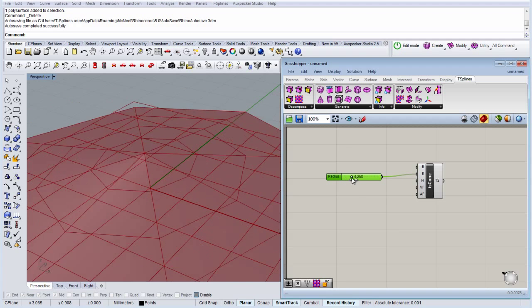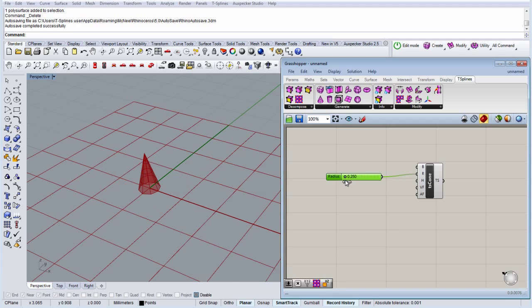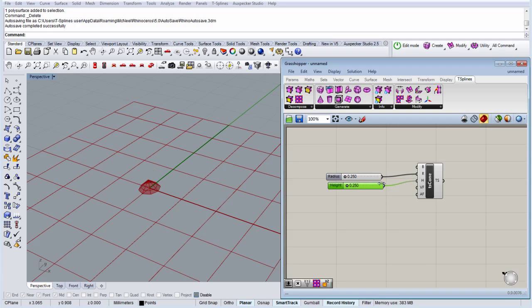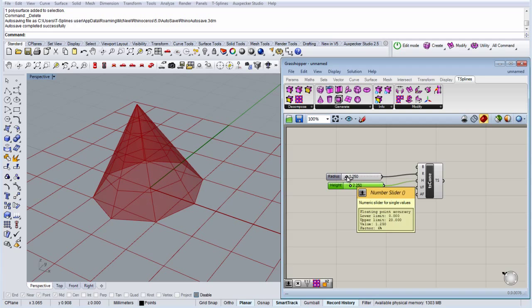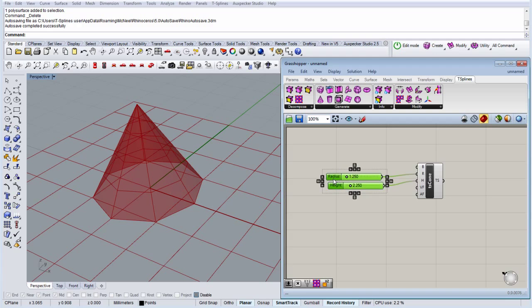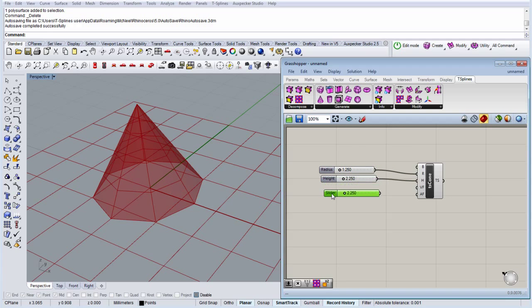We have the radius here and for the height we're going to copy-paste the same slider. So here we go. And then we're going to create another two sliders for the number of faces.